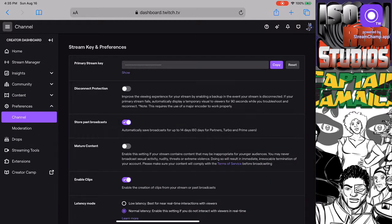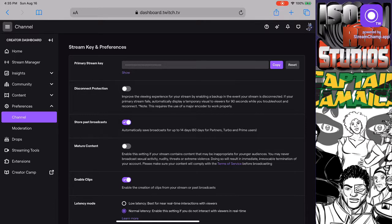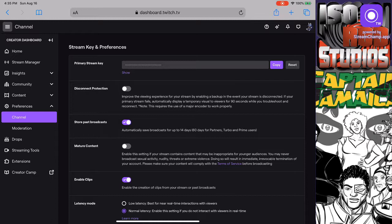You see there's a part that says store past broadcast. That has to be checked. By default, when you create your Twitch channel, it's not checked because you may not be streaming. You might just be using Twitch to watch content, but if you want to create content, this is a very important one that you have.